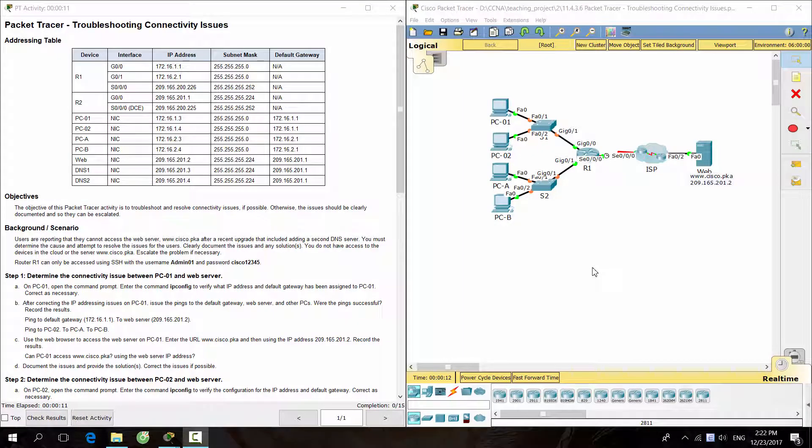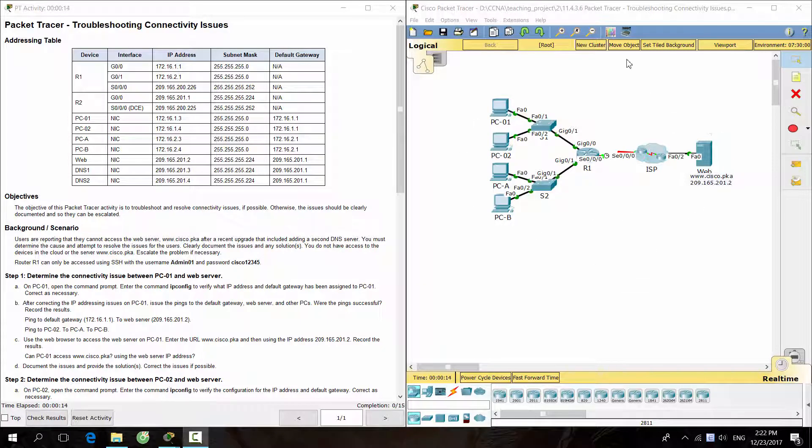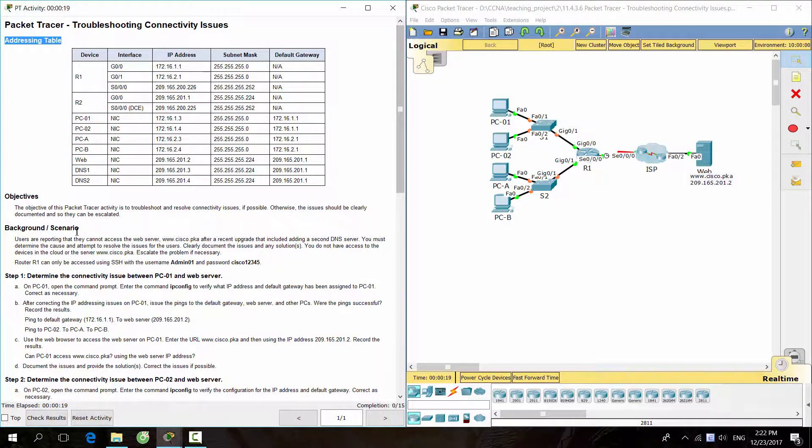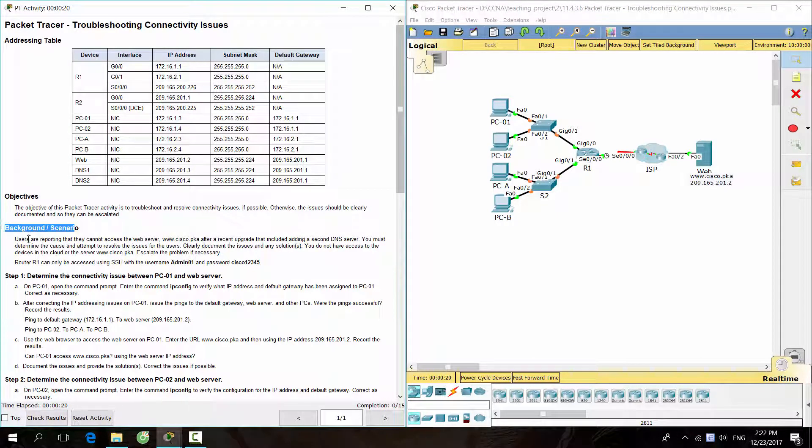Hello everyone. The task for today is troubleshooting connectivity issues. As you can see, the topology of the computer network on the right has IP addresses according to the table on the left. We got a situation here.